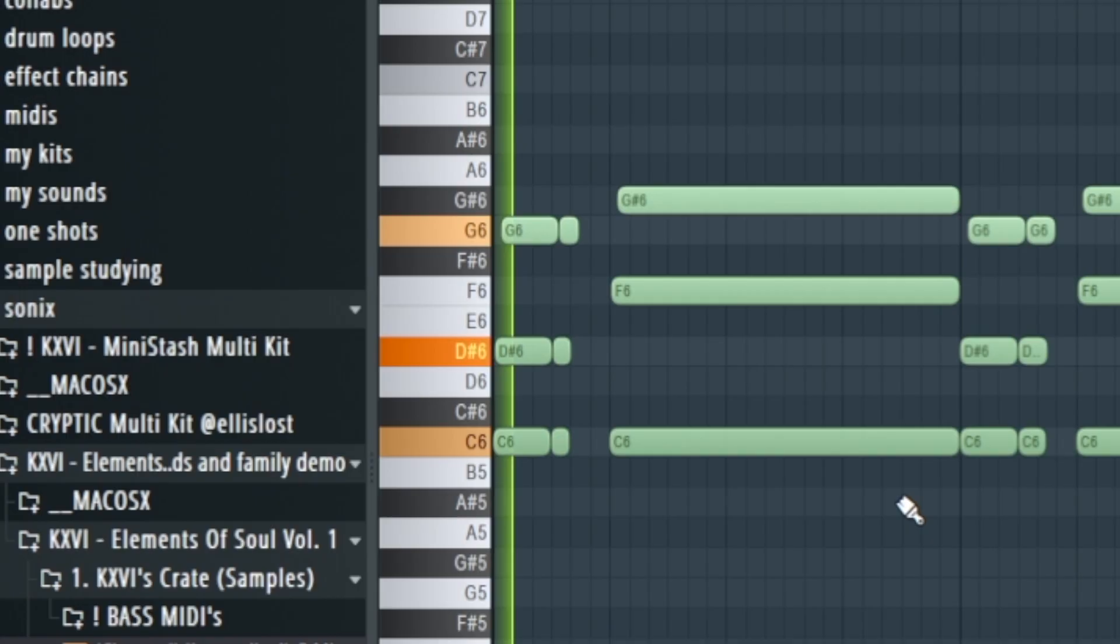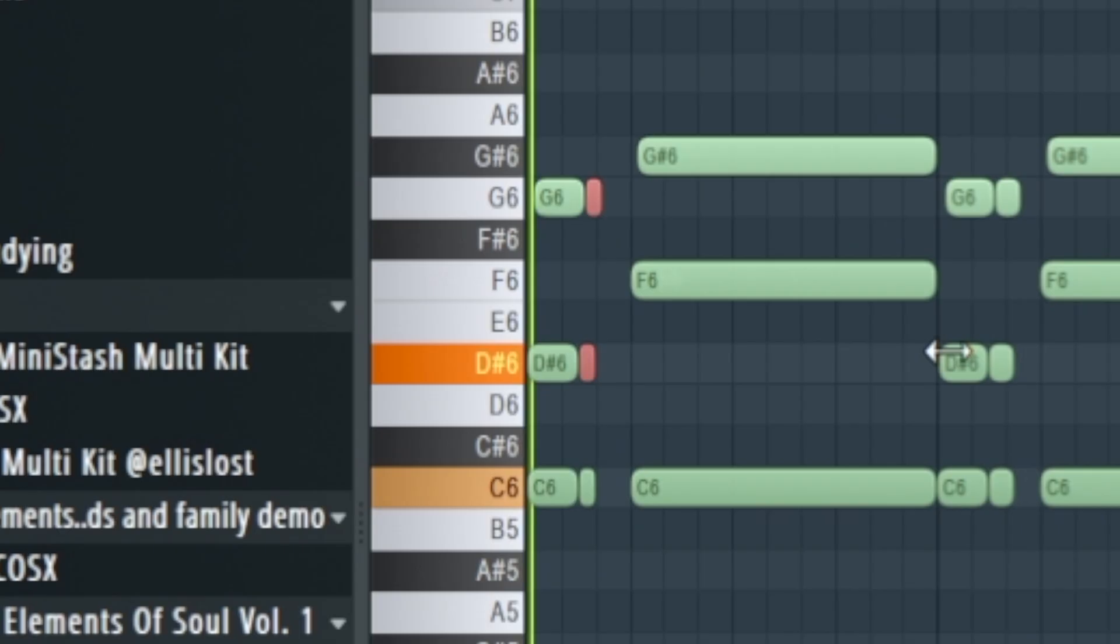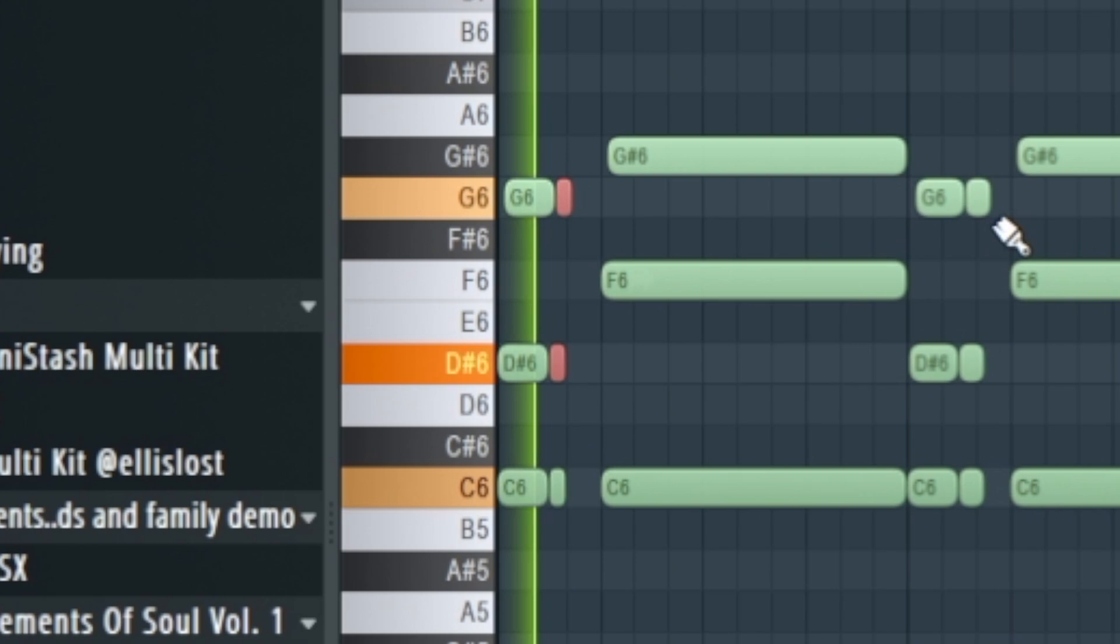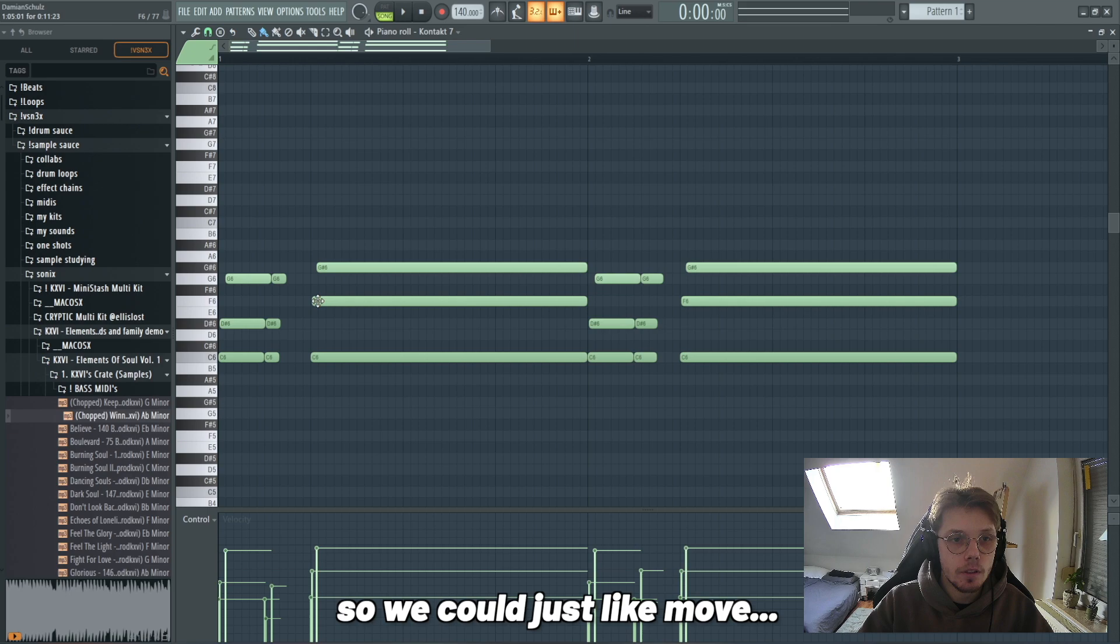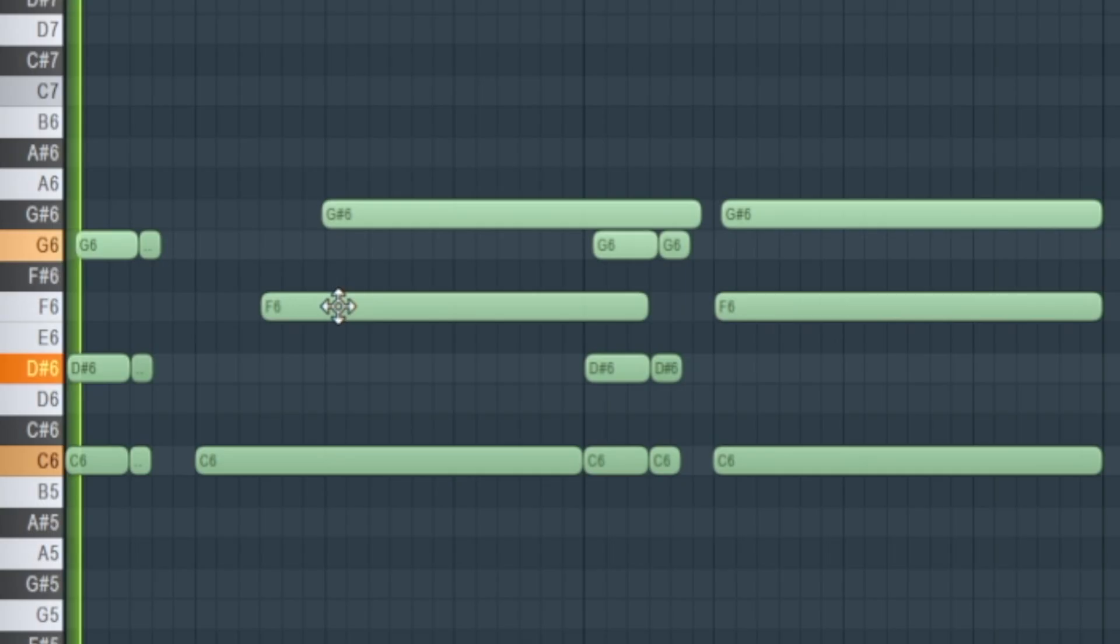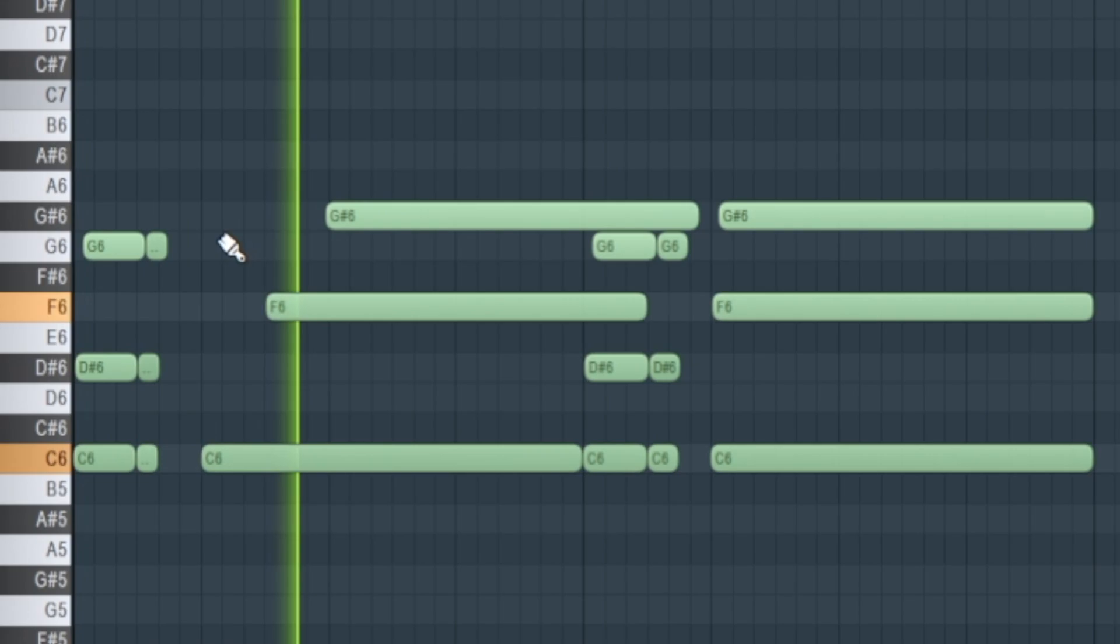Could make like a little start right here like a step. We can change the velocity in here. So we could also like break up the chords, so we could just move these notes over a little bit. It sounds a lot more interesting already.